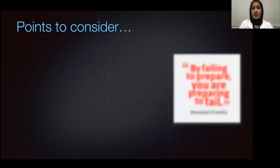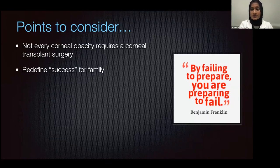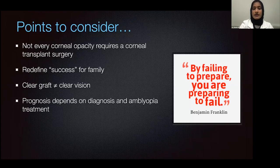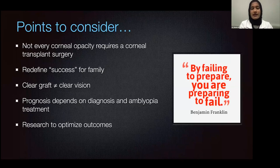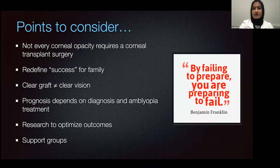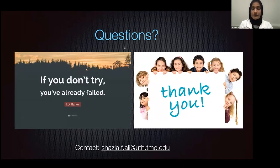To wrap things up: not every corneal opacity requires corneal transplant surgery. We need to redefine what success is for patients — it's not just a clear graft, because clear grafts do not always equal clear vision. Success is very dependent on the diagnosis as well as the amblyopia treatment. We should come together as a community to research and optimize outcomes, and I always like to provide support groups for my patients to connect with people around the globe undergoing similar experiences. Thank you to CyberSight for the opportunity to discuss this topic.